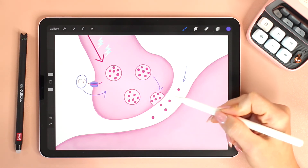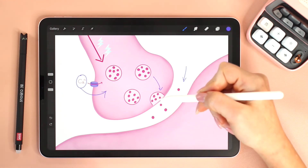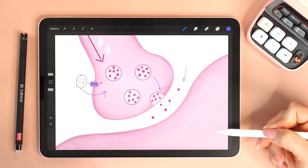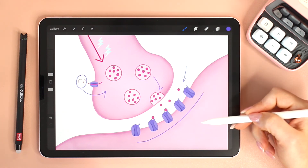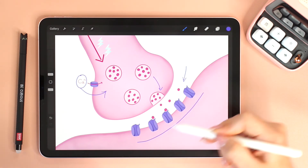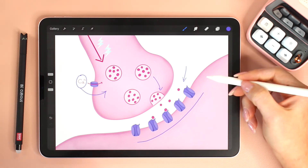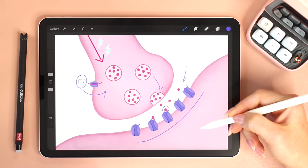These neurotransmitters need receptors — that's how communication takes place. A signal, or what we call a ligand, binds to a receptor eliciting a response. The receptors are found on the membrane of the postsynaptic cell, and at many synapses these receptors are ligand-gated ion channels. The binding of the neurotransmitter, which is the ligand, opens these channels and allows specific ions to move into the postsynaptic cell.